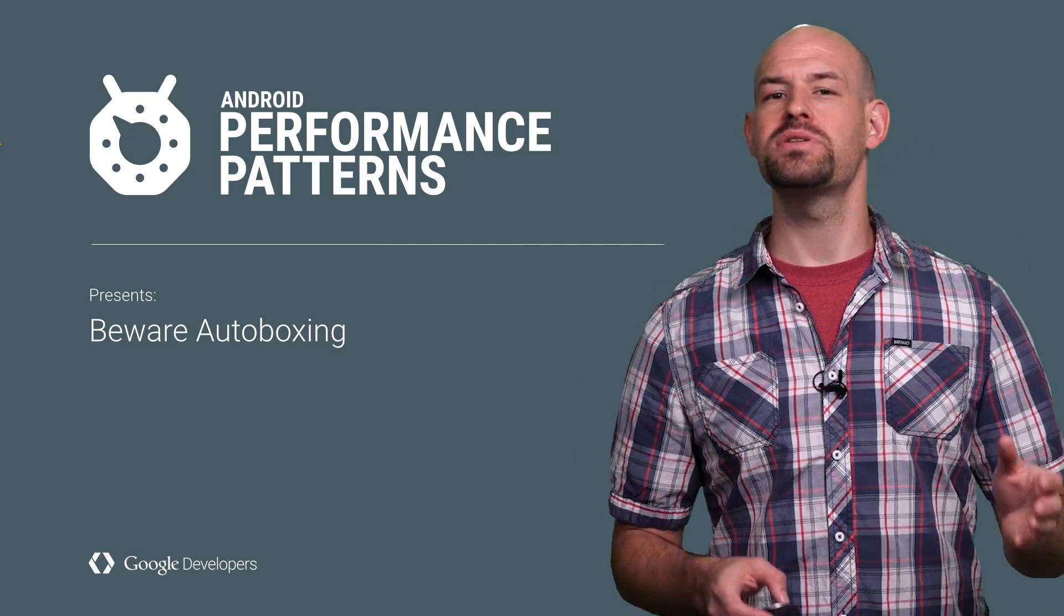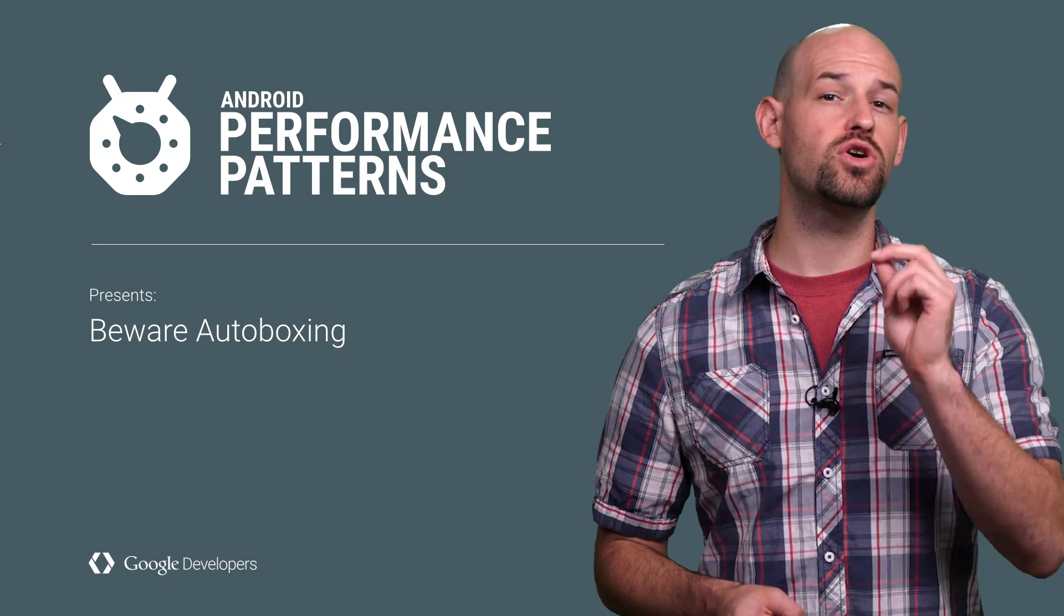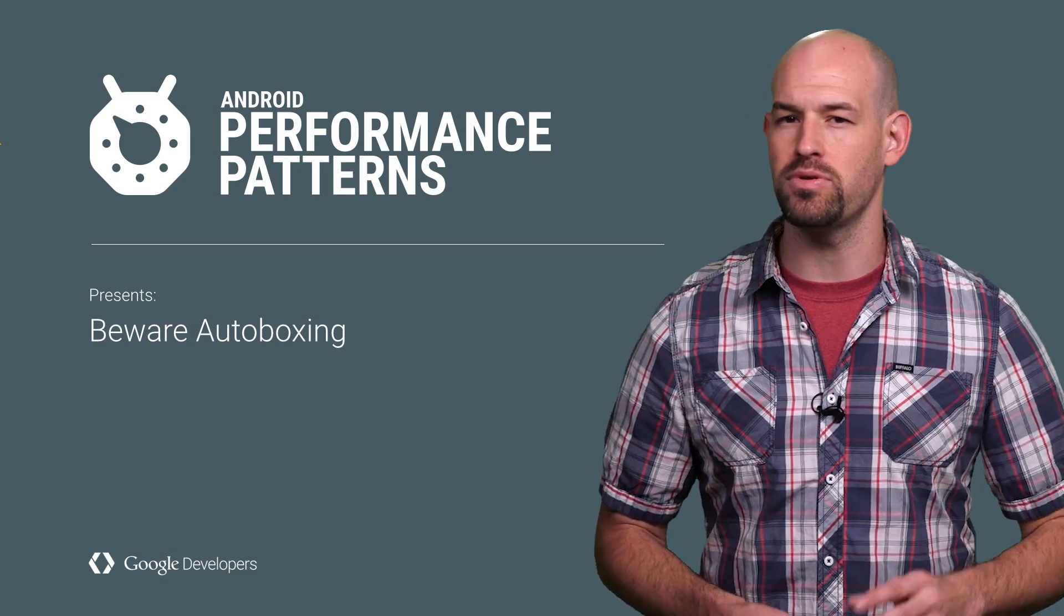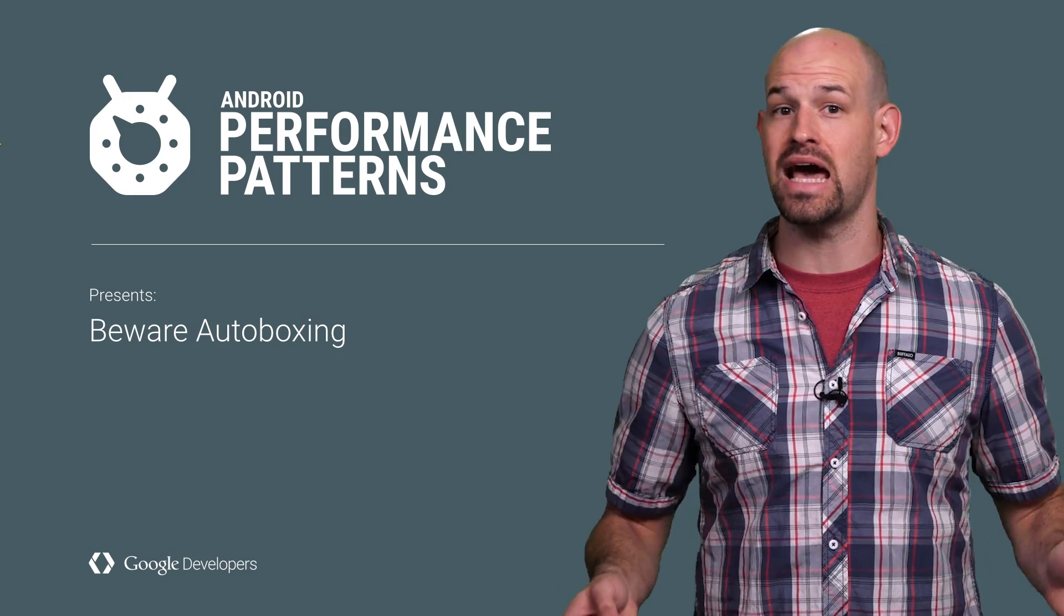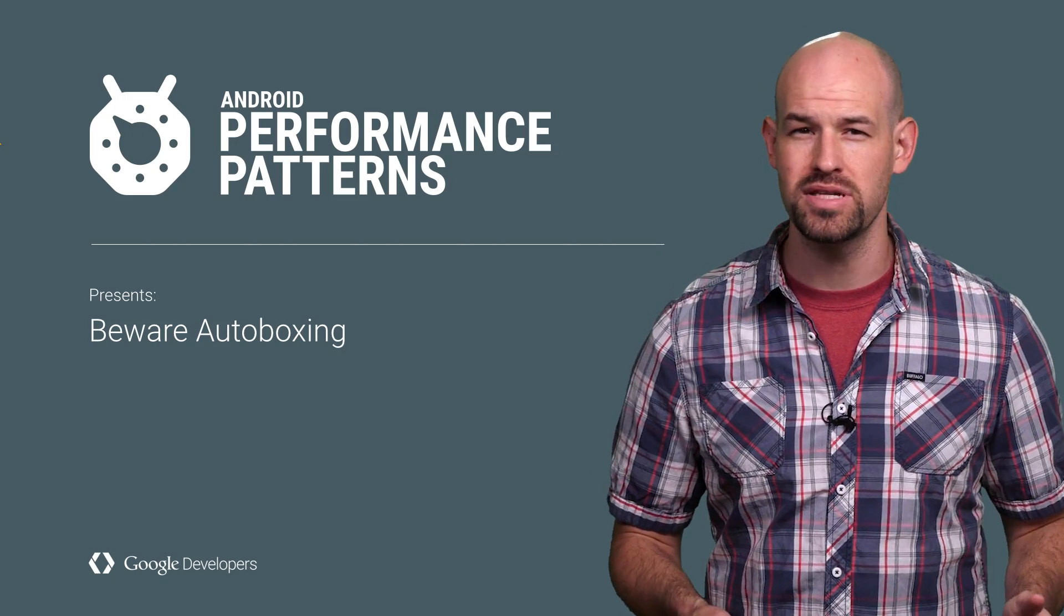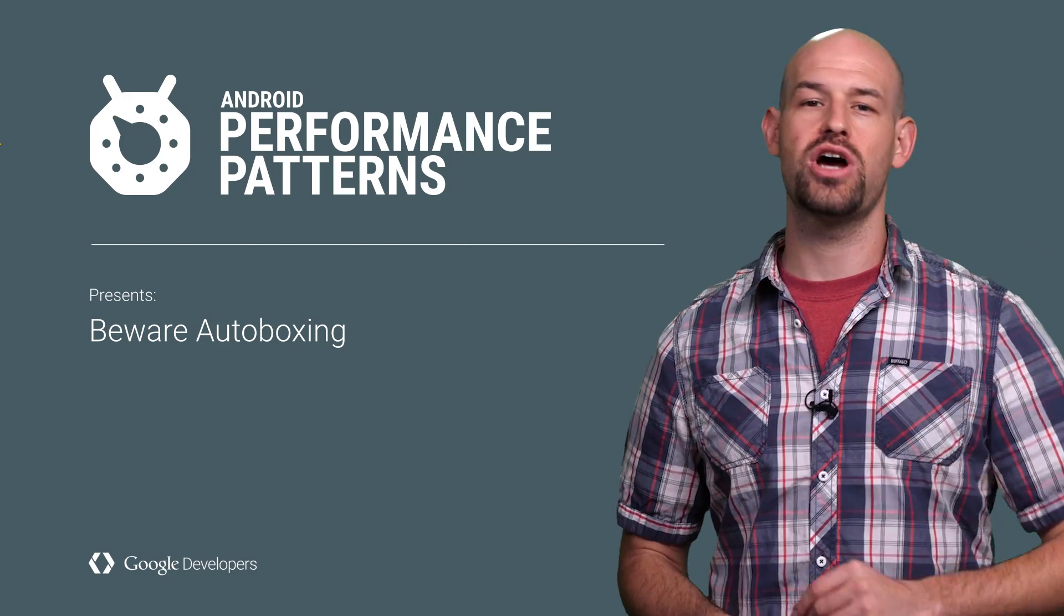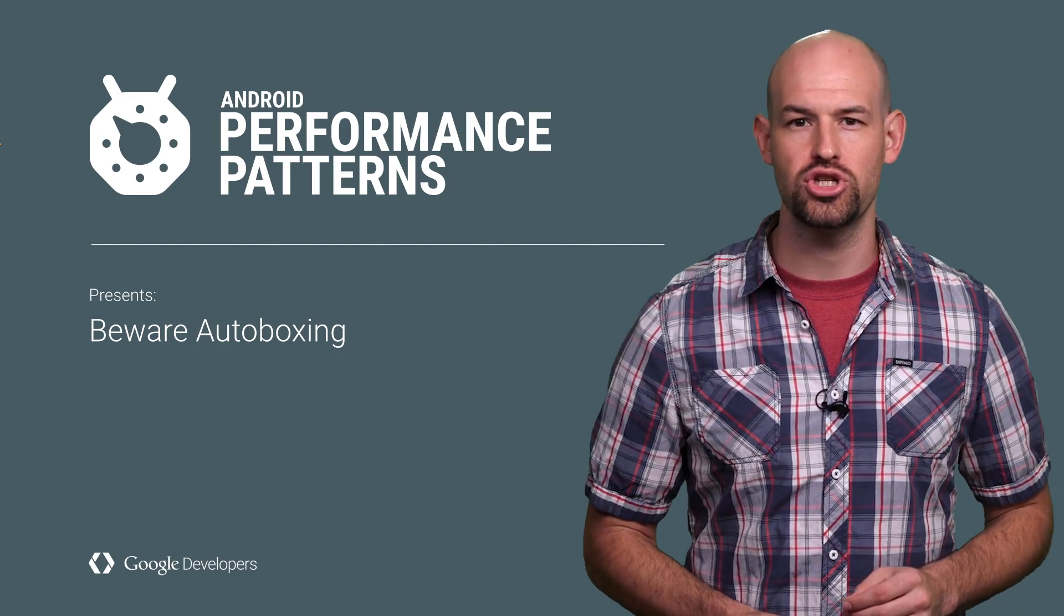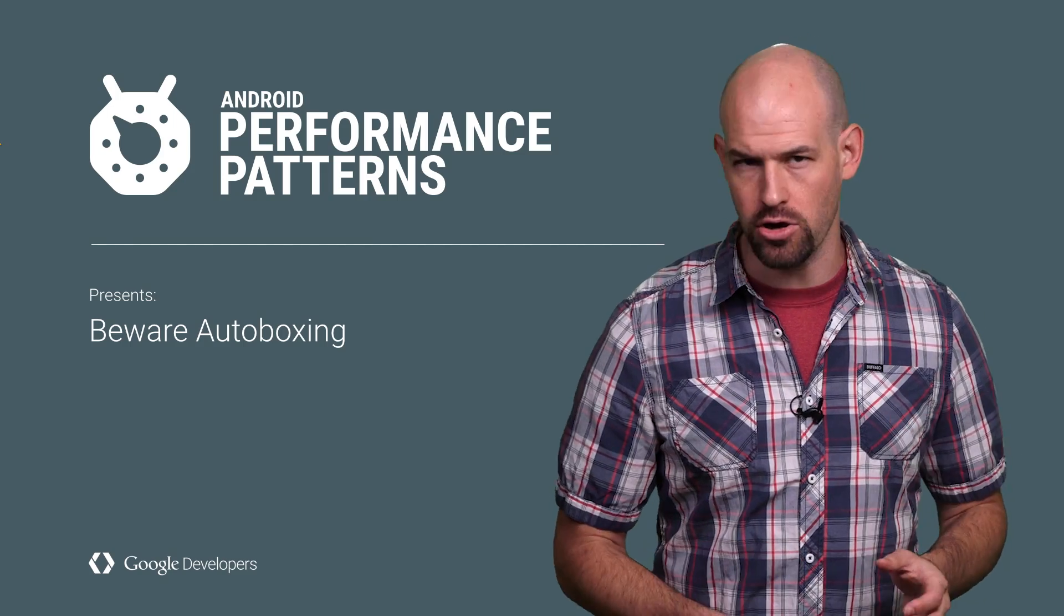My name is Colt McCamless, and one of the quintessential examples of small things adding up to big problems is a feature in the Java programming language known as autoboxing.